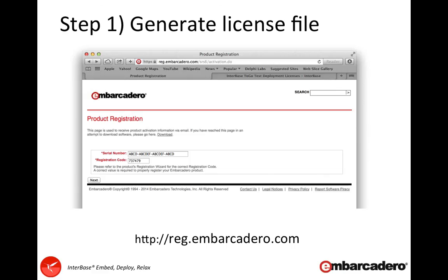Step one: if you go to reg.embarcadero.com you can enter your serial number there. You can see my fake serial number on screen here. Your registration code if you're using the trial licenses is 737479.